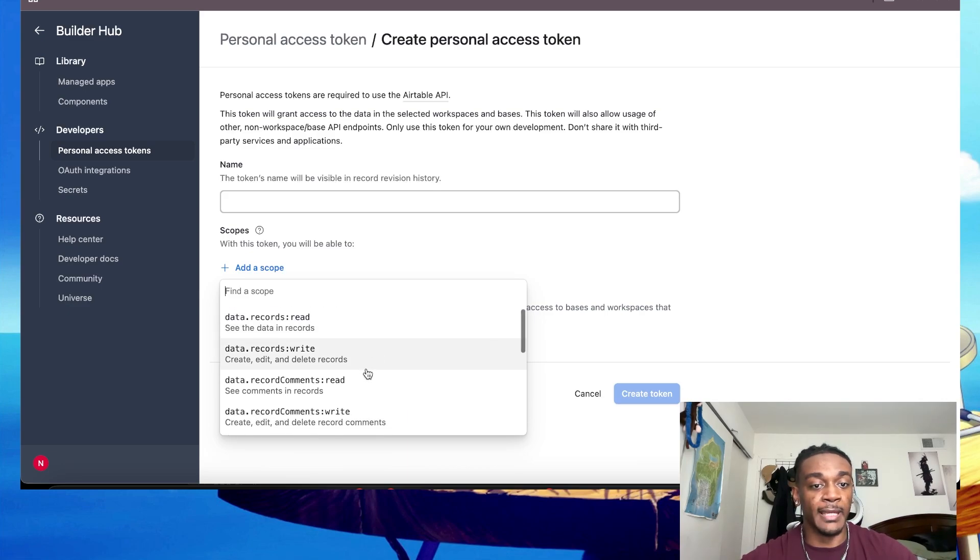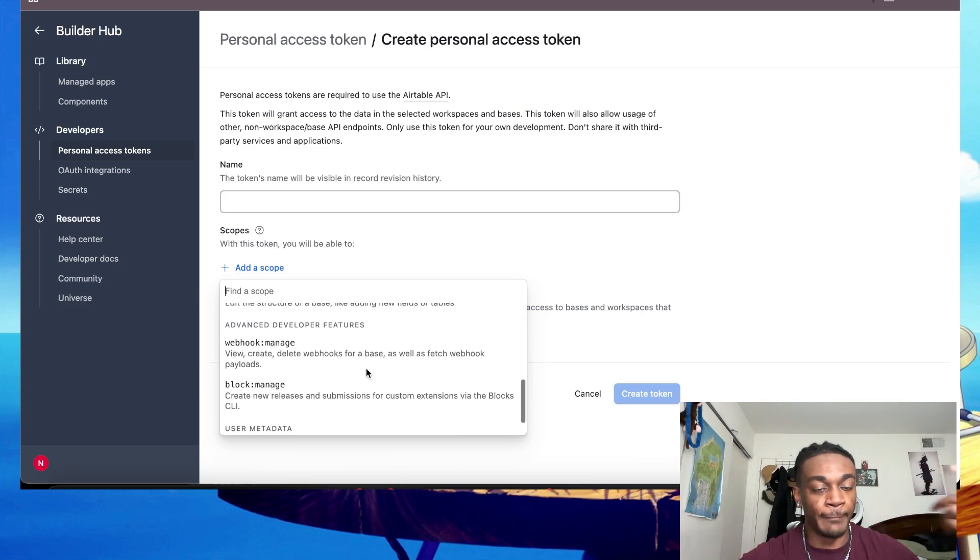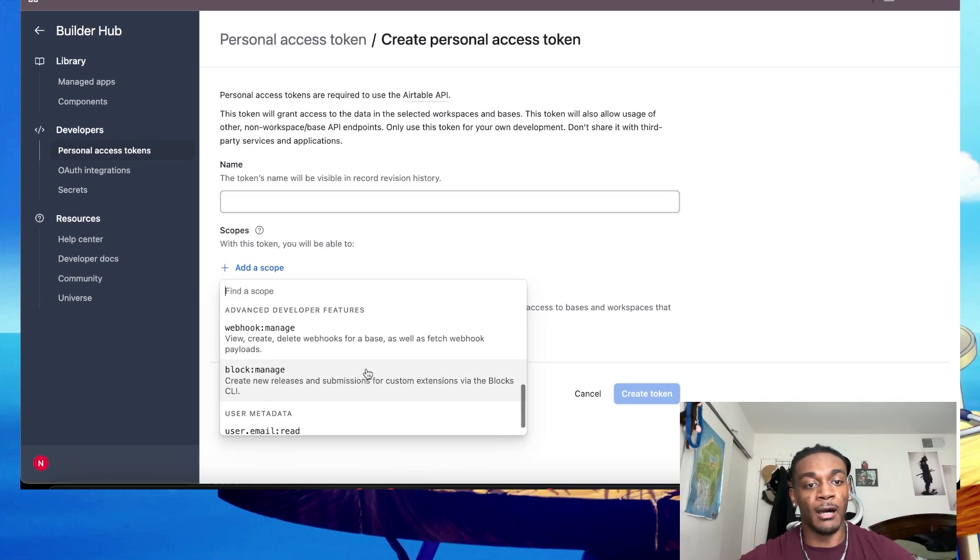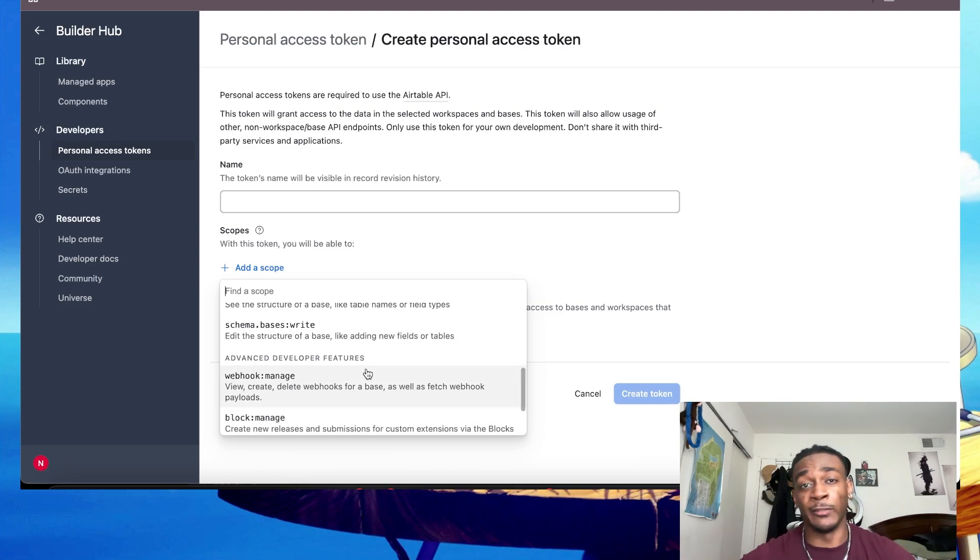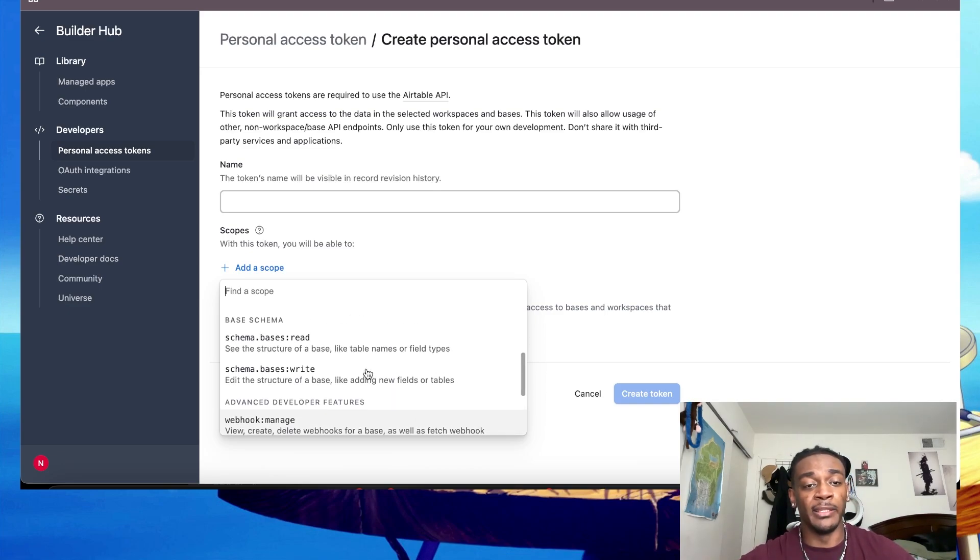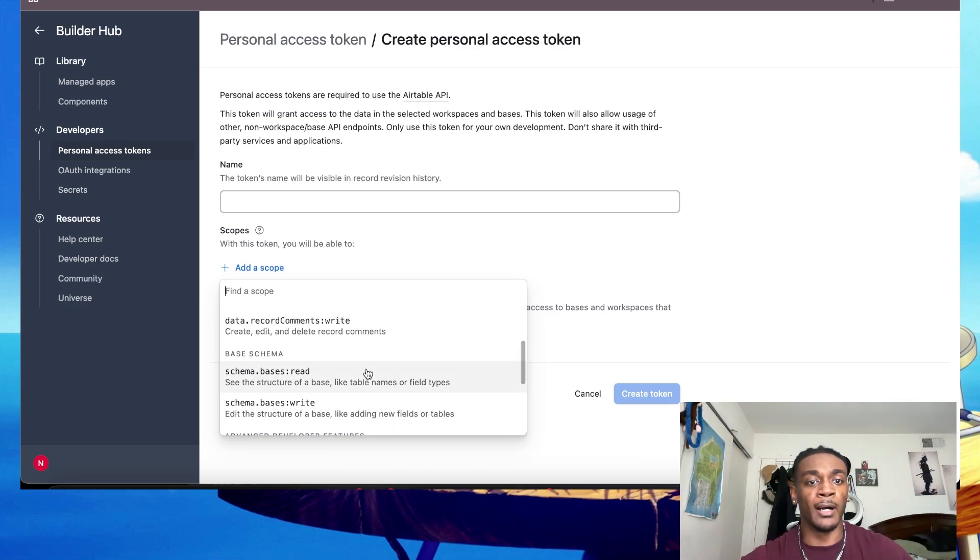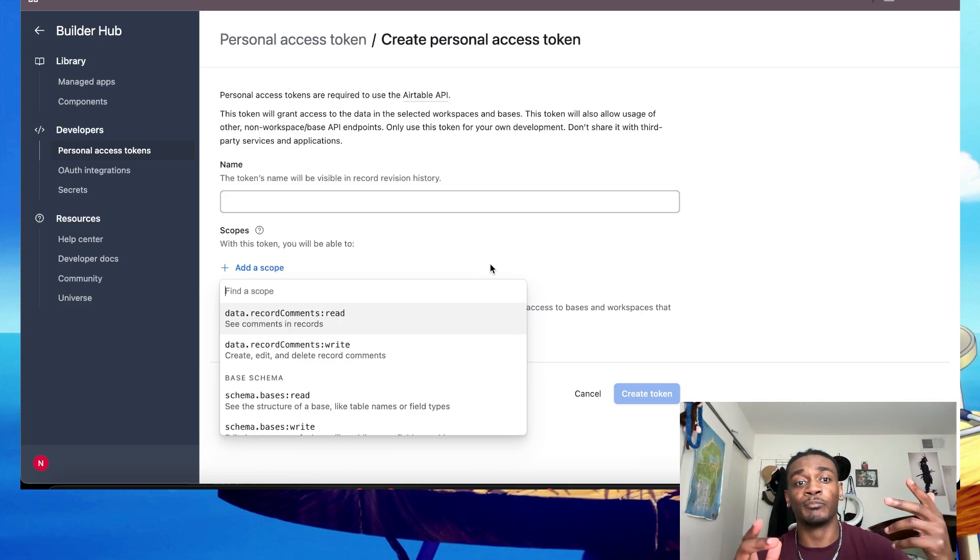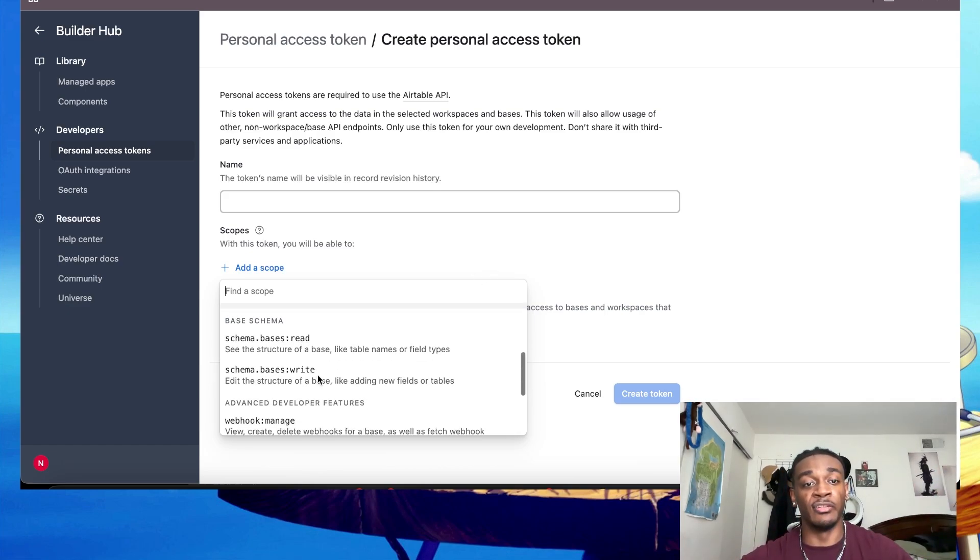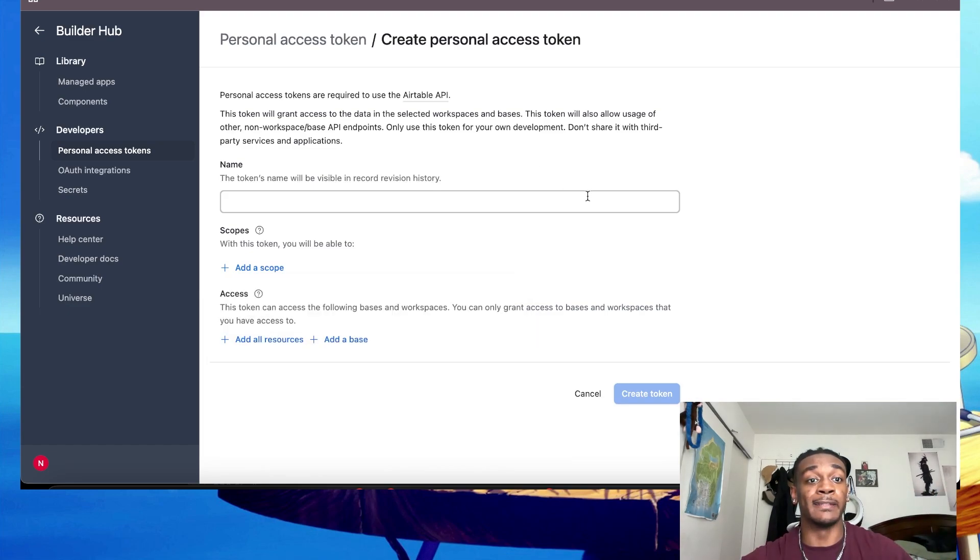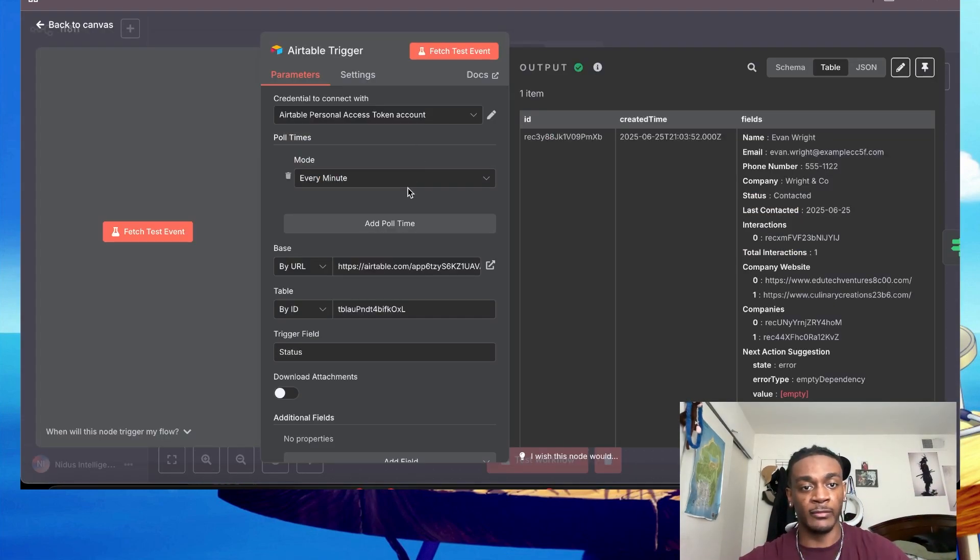Give it all the scope you'll need. So if you need this automation to see the data in your records, create, edit, delete records, all that, you can go through this really quick. If you want, you just add all of them if you're not sure yet. That way later on if you run into a problem and you're wondering why the automation isn't pulling data from the API, it's probably because you don't have the correct scope as a permission.